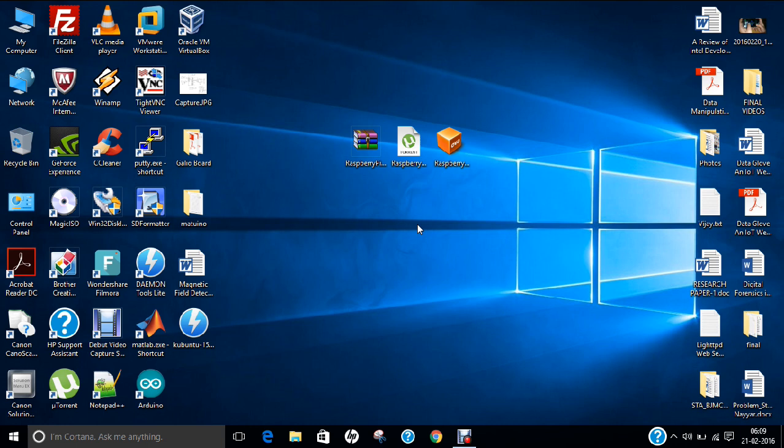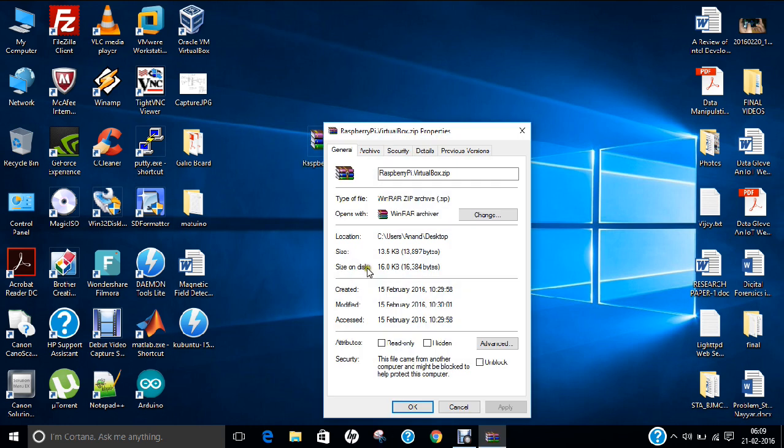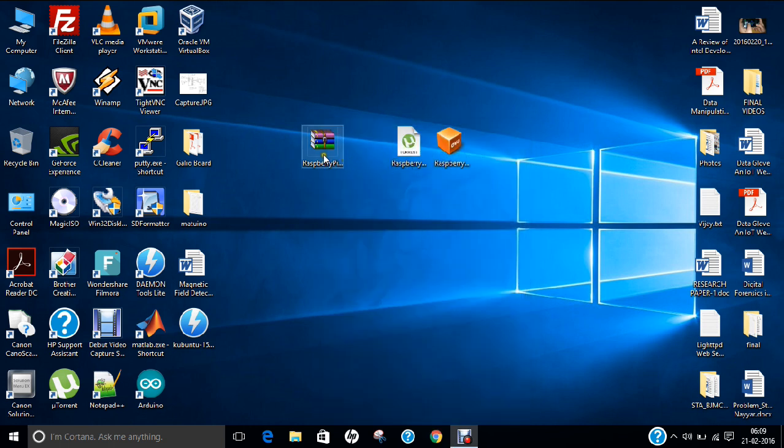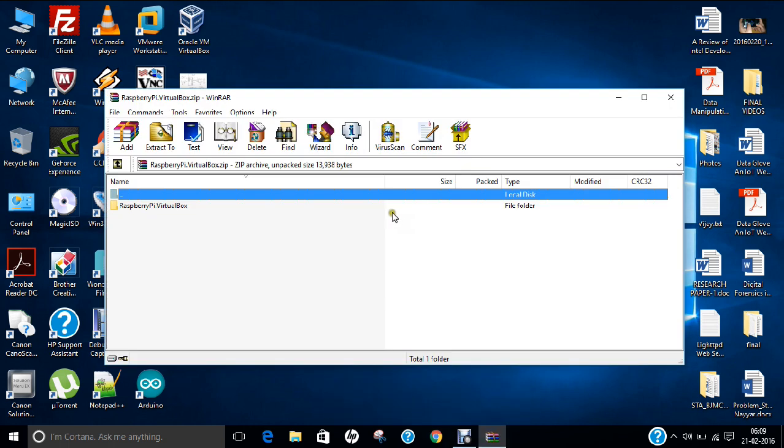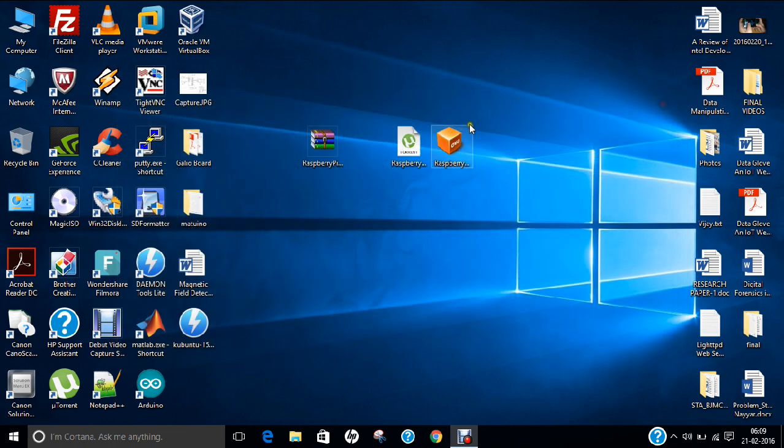So what you have to do is to first of all download this file. If I right-click on this file and click on properties, it is just about a 13KB file, that is raspberrypi.virtualbox.zip. How I have downloaded it, I will be providing you the link. Just click on that link in the video below, you will be able to download this file. If you double-click this file, you will find that there is a folder, and now in this folder you will be having raspberrypi.ova.torrent. So this is the torrent file which you have to download.